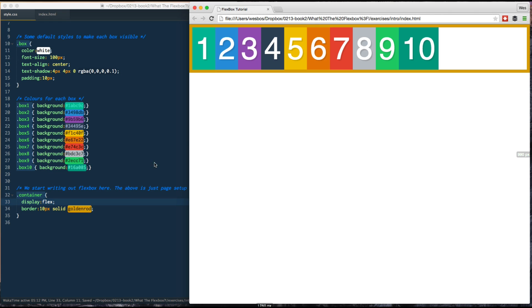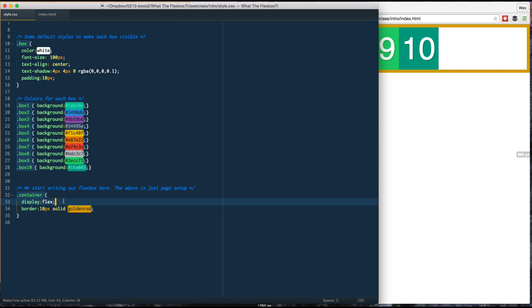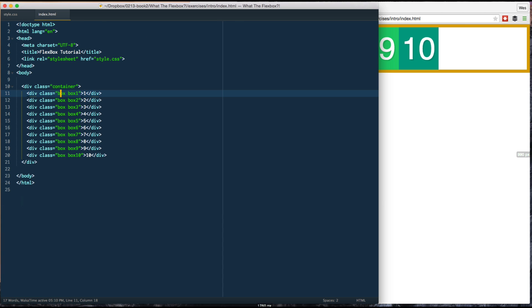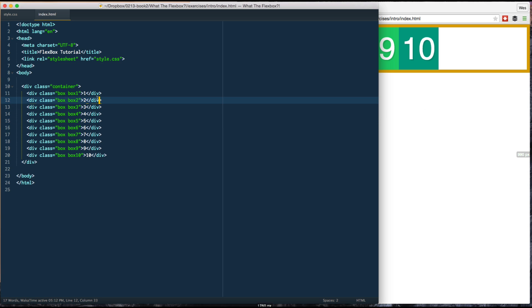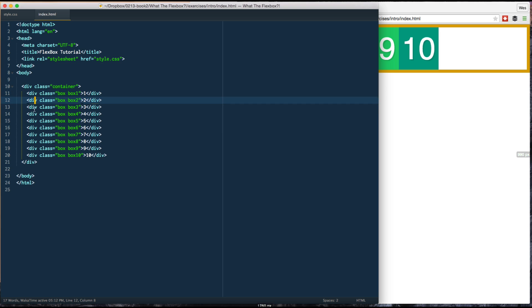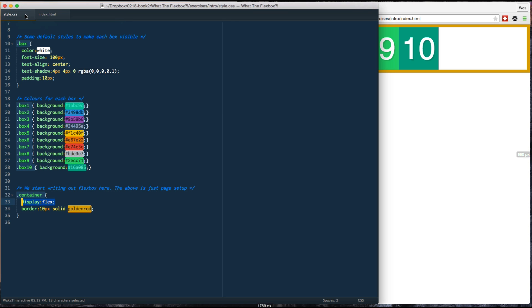So, our Flex container goes all the way across. And by defining this container as DisplayFlex, what happens is automatically these divs right here have become Flex items. The relationship between the immediate children of the Flex container makes these divs Flex items. We don't have to do anything special. We don't have to say DisplayFlex item on them. They are just automatically turned into Flex items.